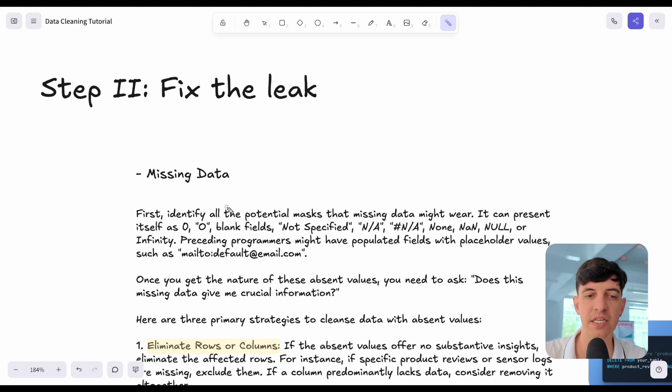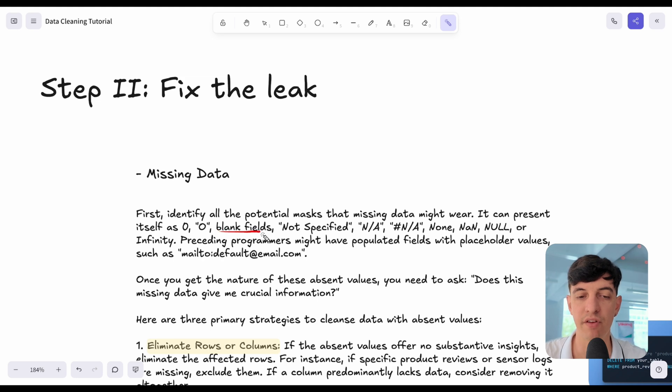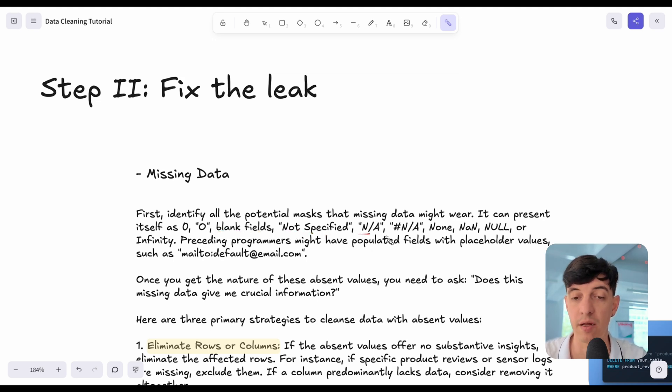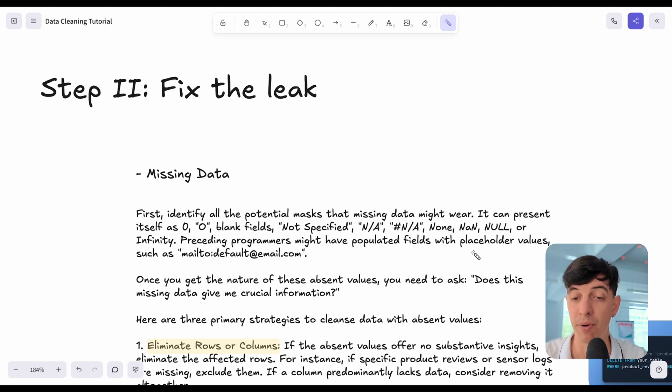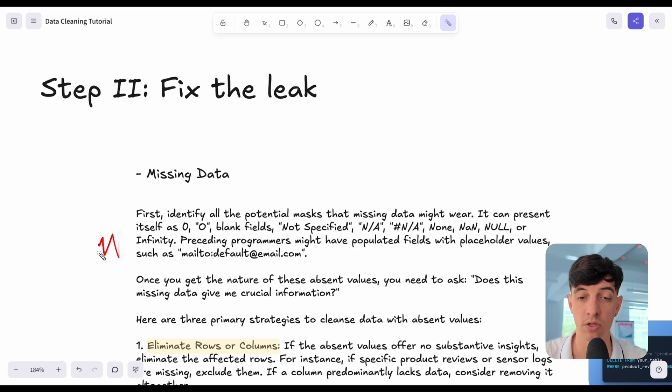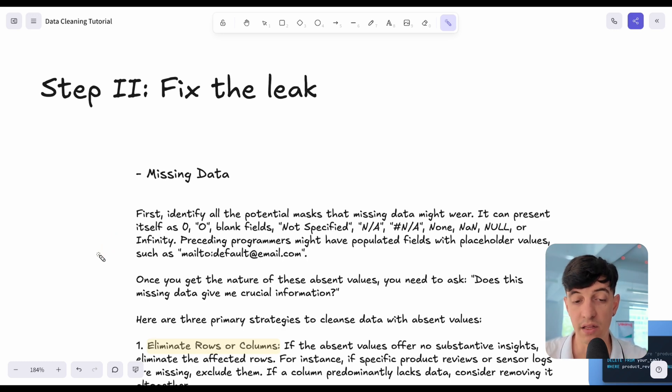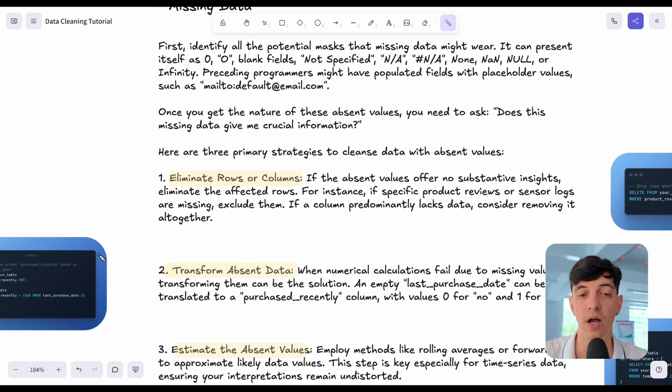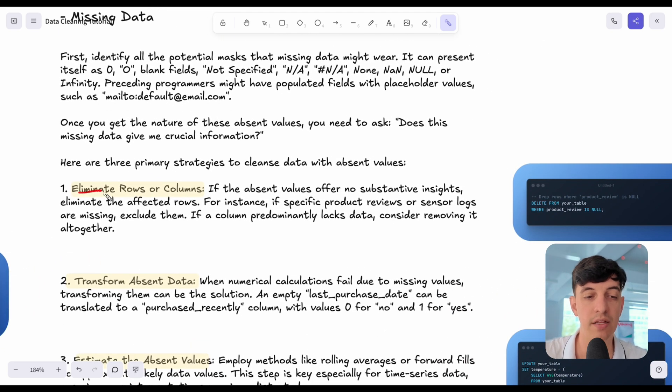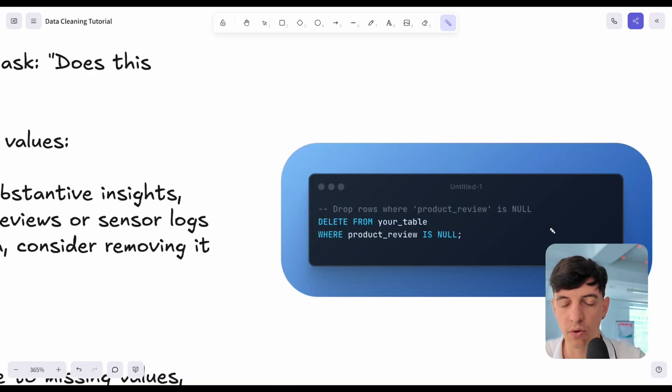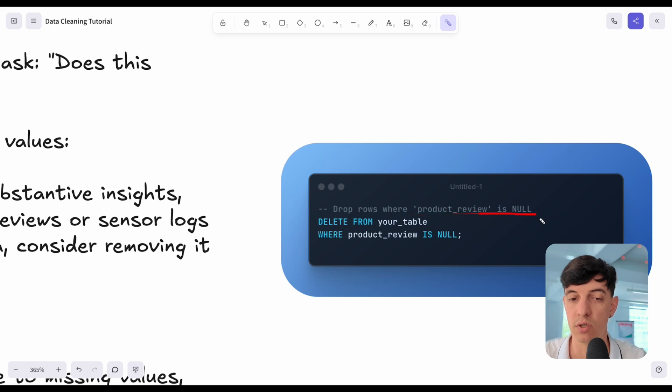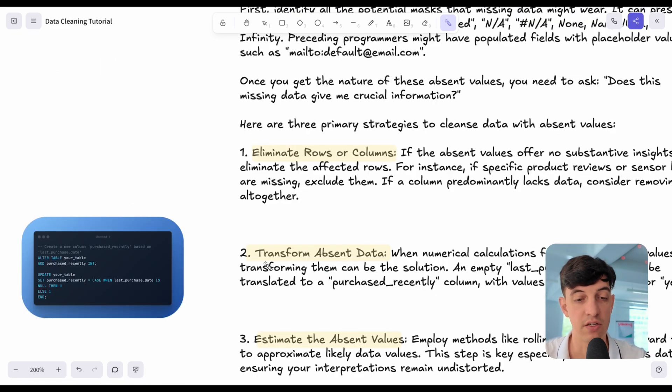The first subgroup would be missing data. The first thing that we have to notice is that missing data can present itself in different forms. Sometimes you have zeros, sometimes you have blank fields, sometimes you have something like not specified or NA, not available or none or null or infinity. Or maybe some programmers or other people in the team, they put placeholder values, like for example, default at email.com. We have to make sure that we are aware of all these possible values for missing data. Then once we identify missing data, there are probably three strategies to deal with missing data. First of all, obviously to eliminate the rows and columns where we have absent values.